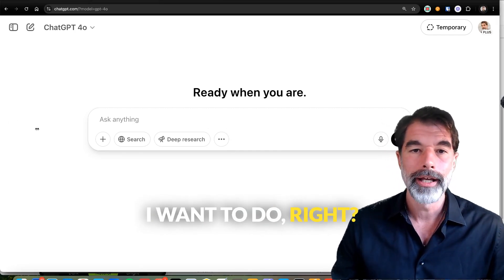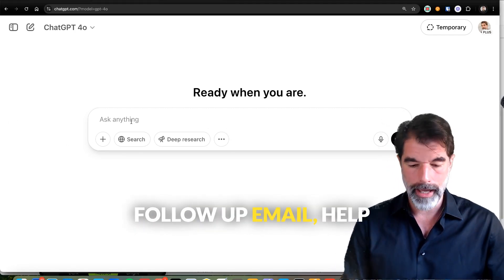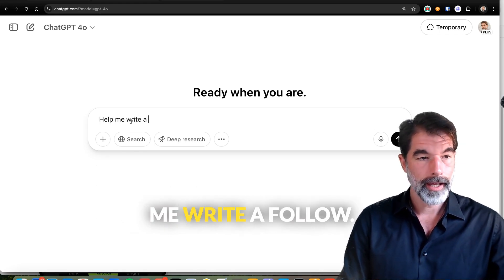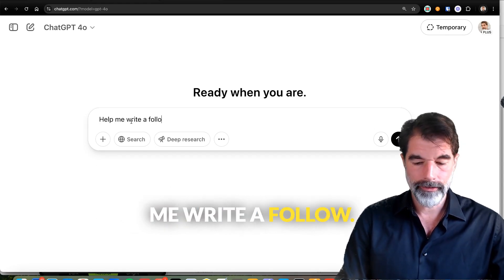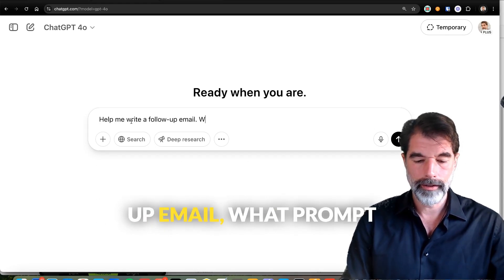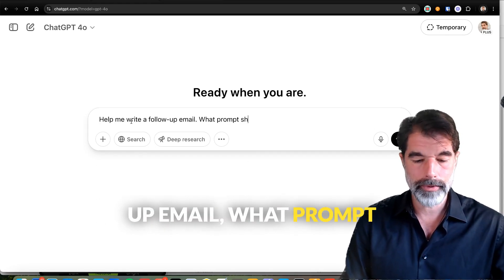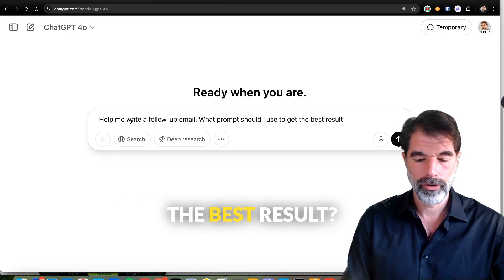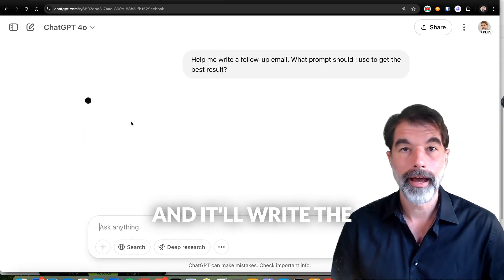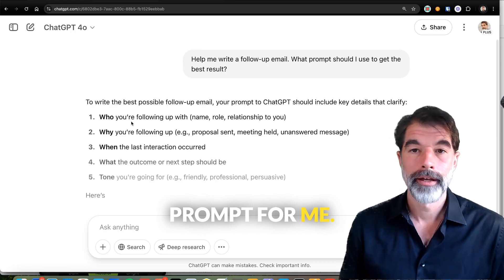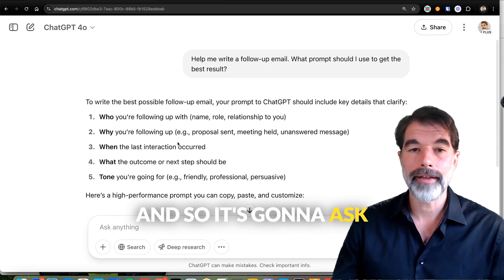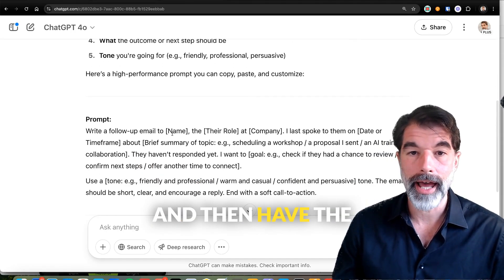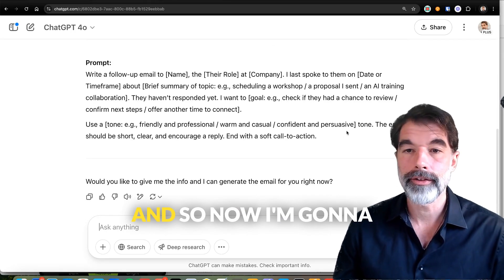Let's say there's something I want to do — like I want to send a follow-up email. I type: 'Help me write a follow-up email. What prompt should I use to get the best result?' And it'll write the prompt for me, asking some clarifying questions and providing variables in there.